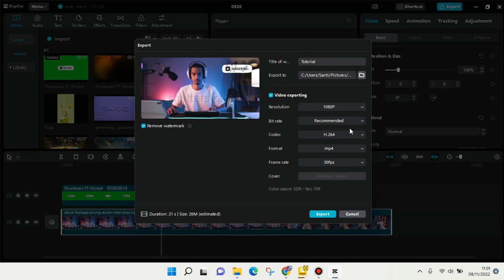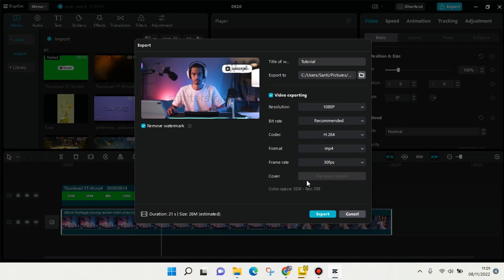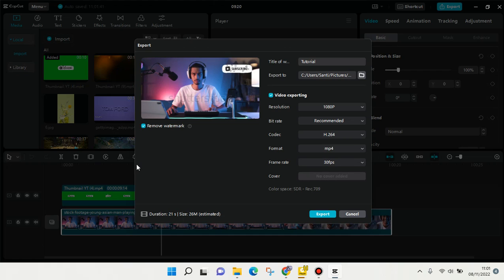Here you can also adjust the resolution, the bitrate, codec format, frame rate, and cover. Here there is no cover, so you can set it on the timeline beforehand. When you're done with the settings...